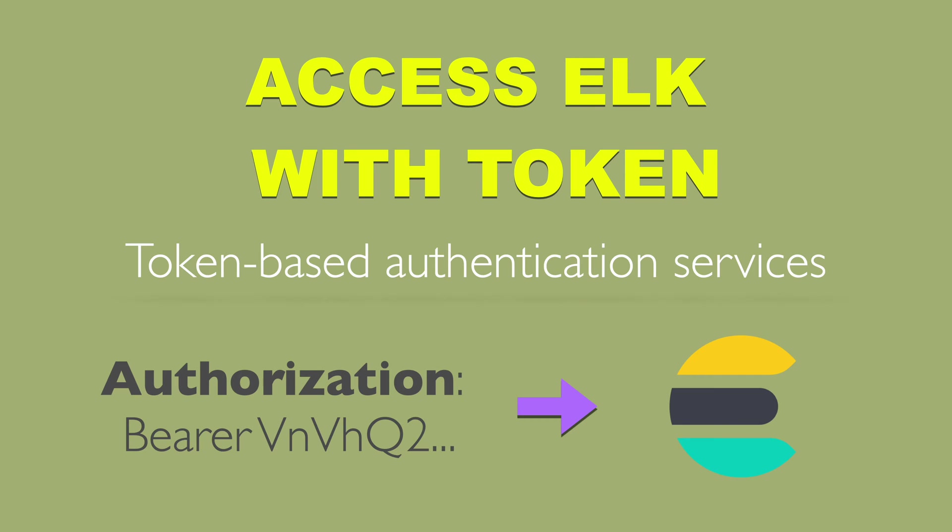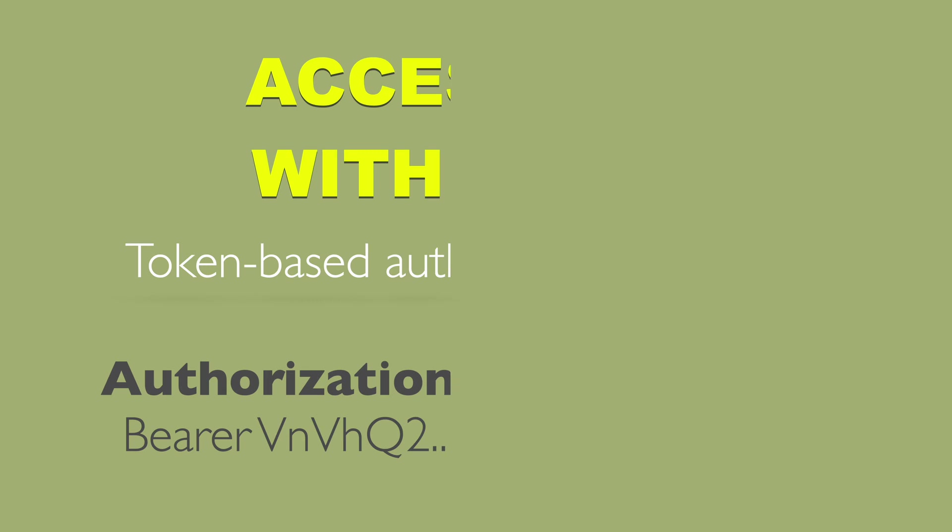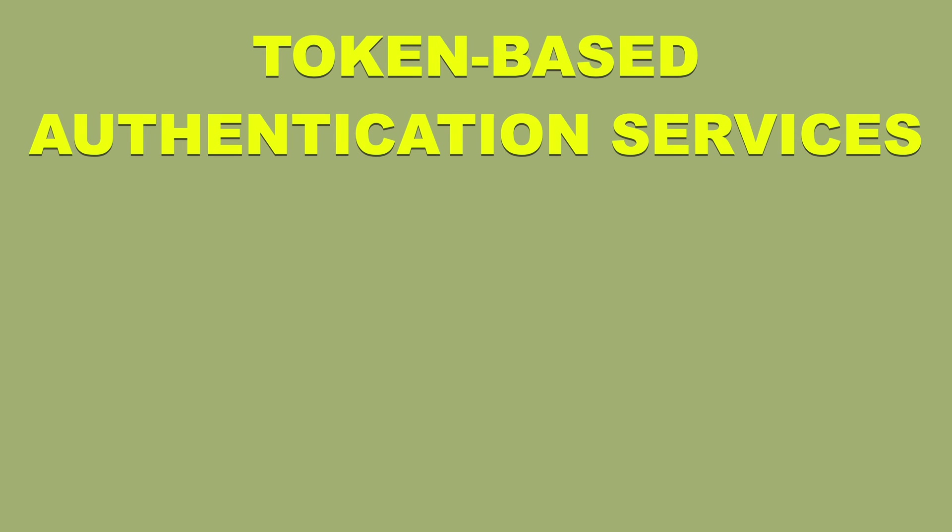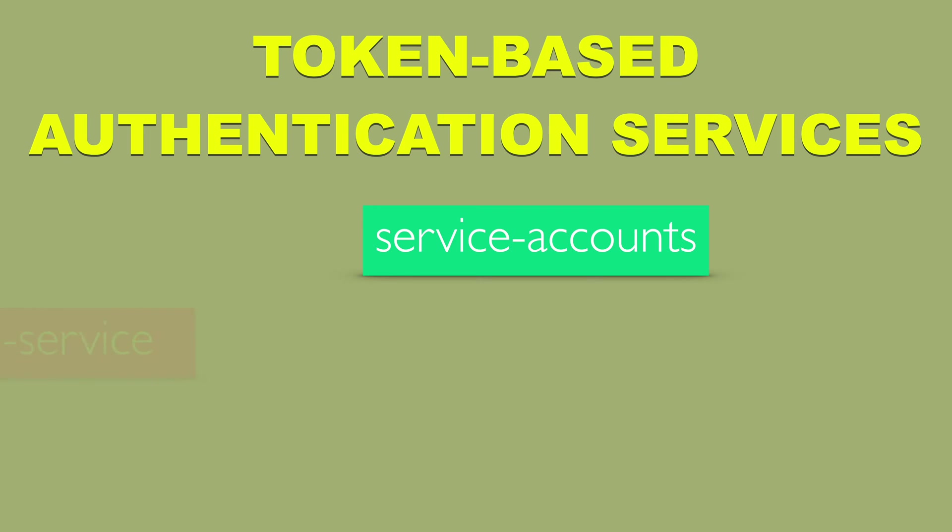Hi, I'm TomD and in this video I want to show you how to authenticate to Elasticsearch using tokens. There are three token-based authentication services in Elasticsearch.